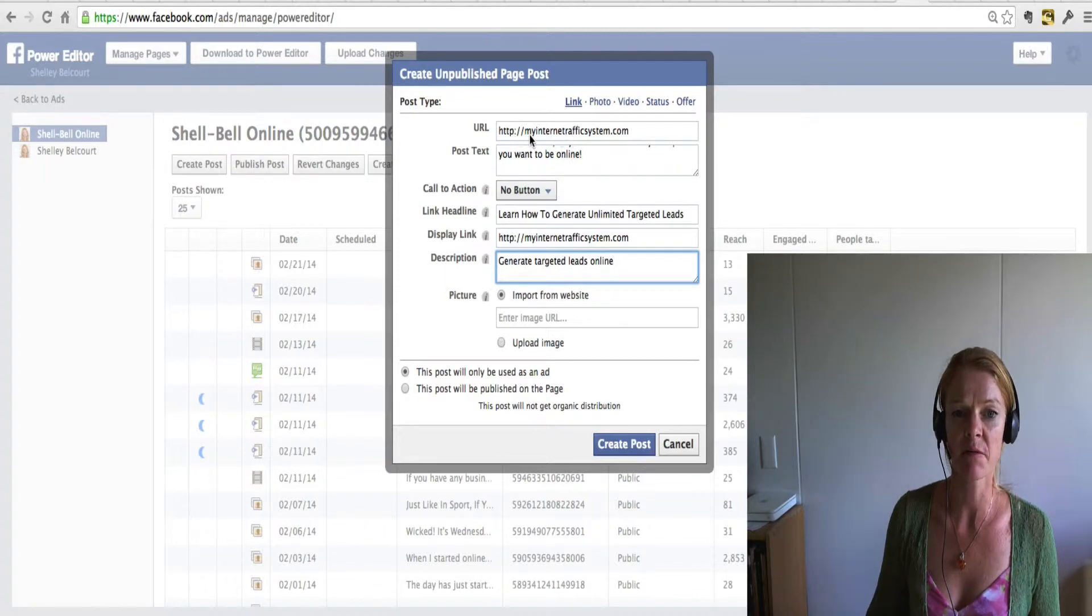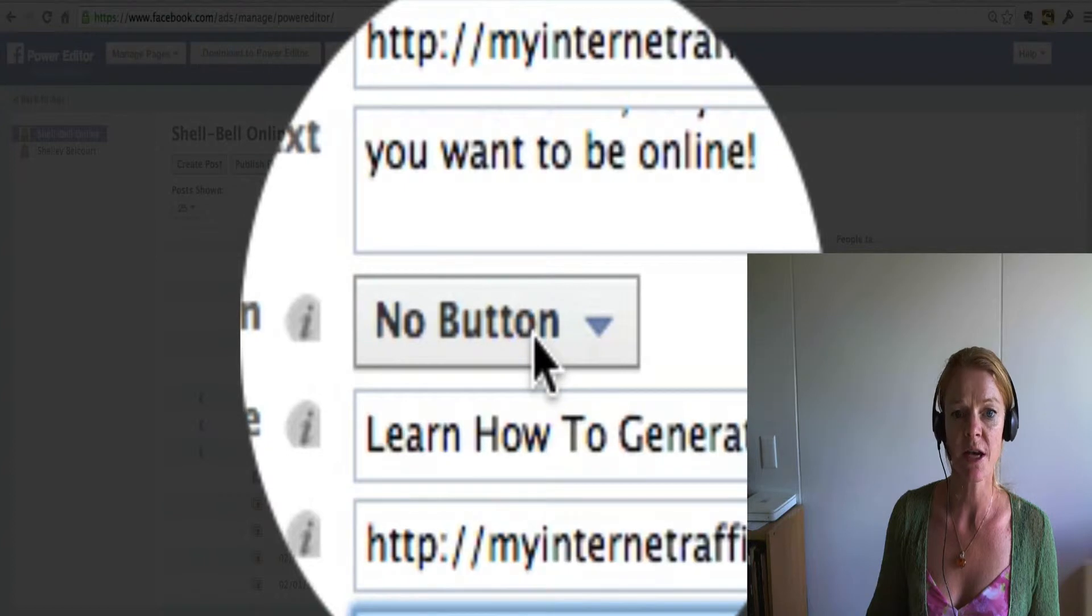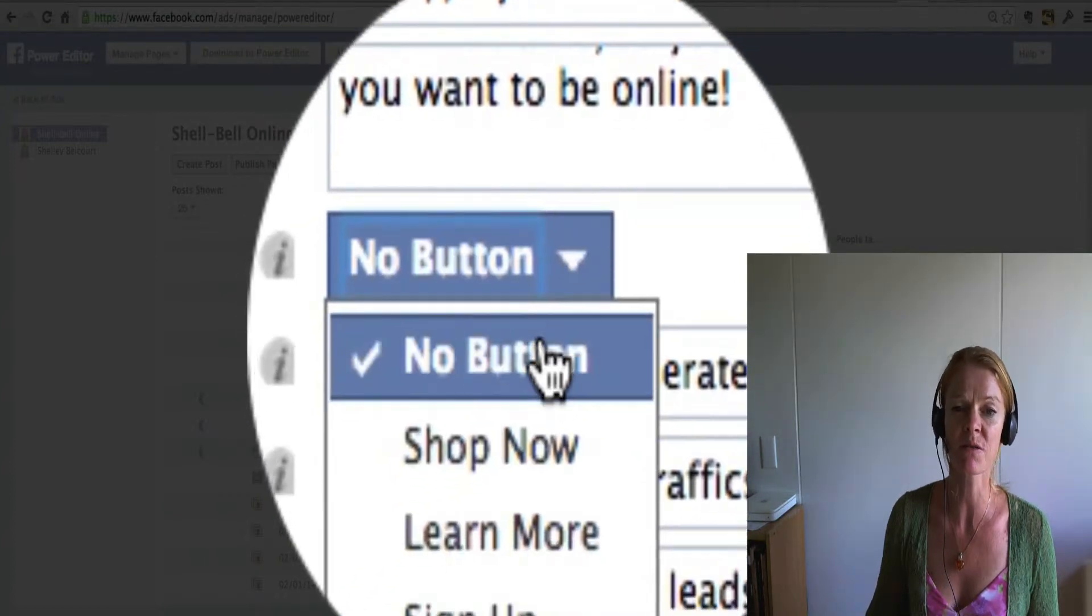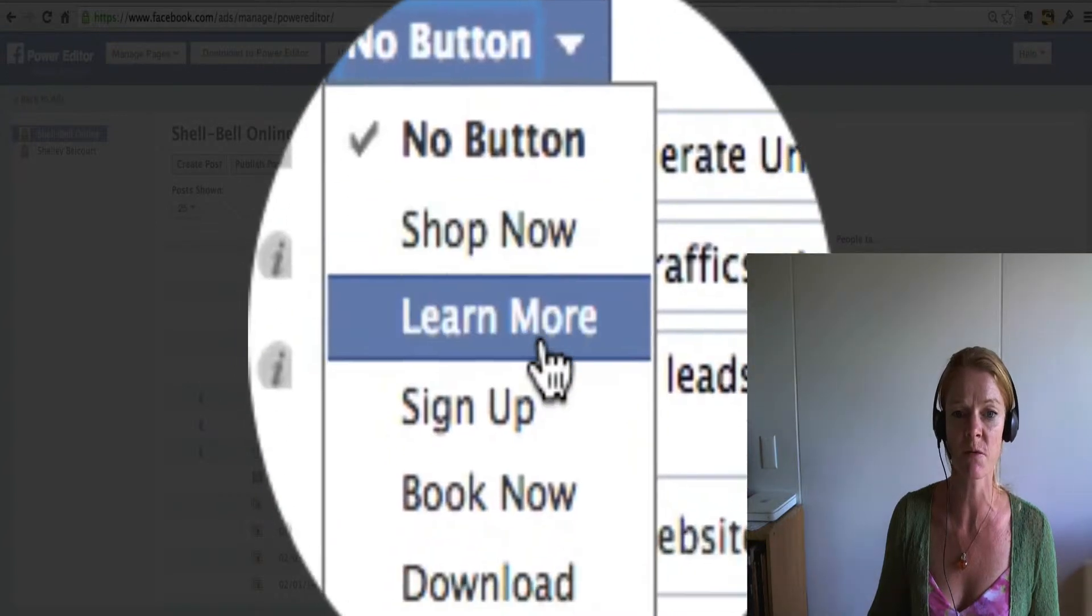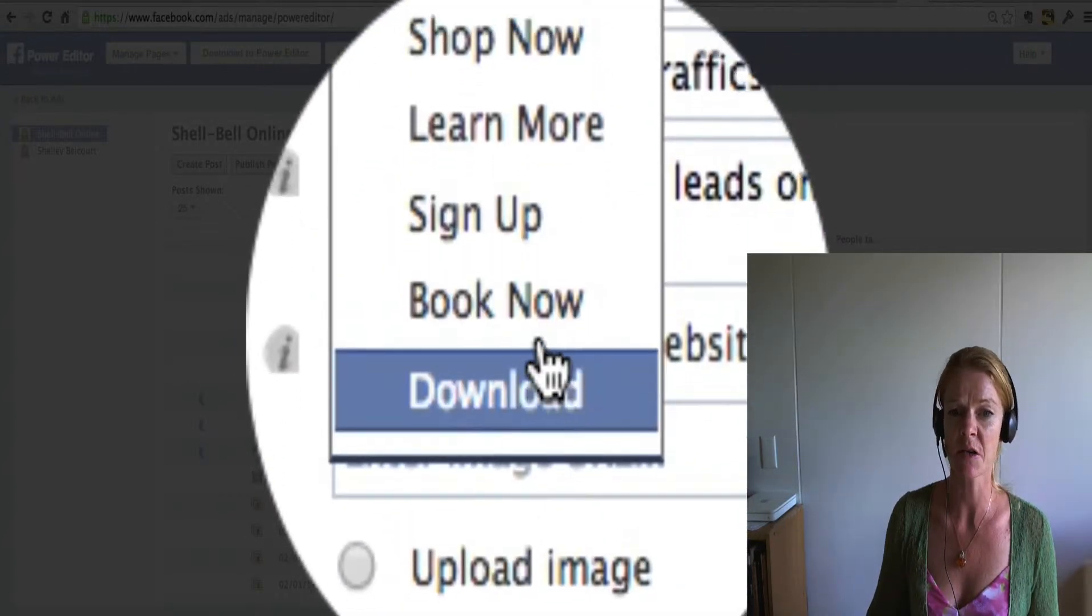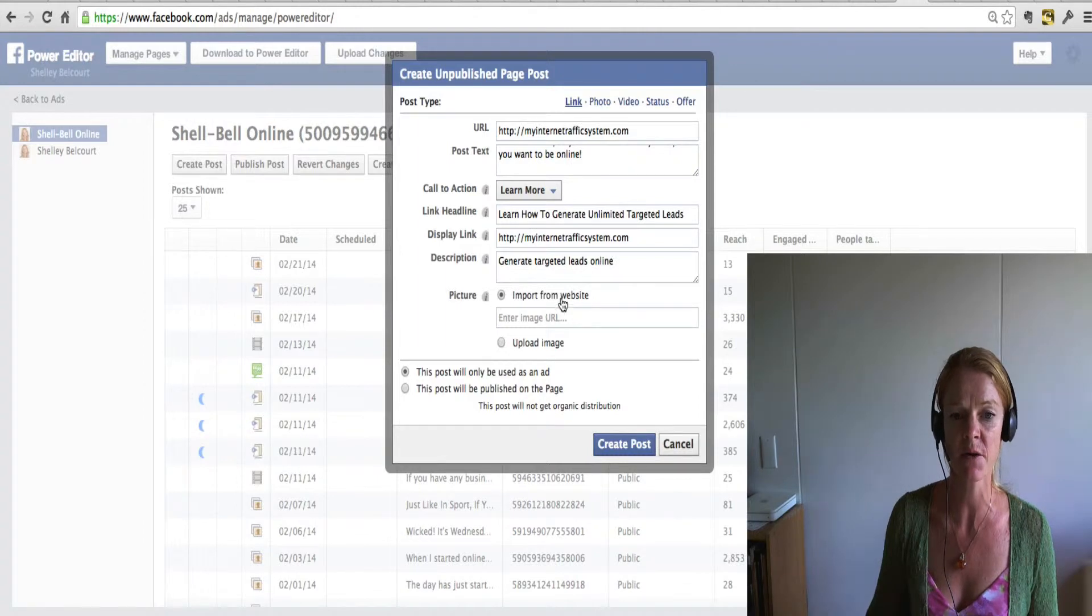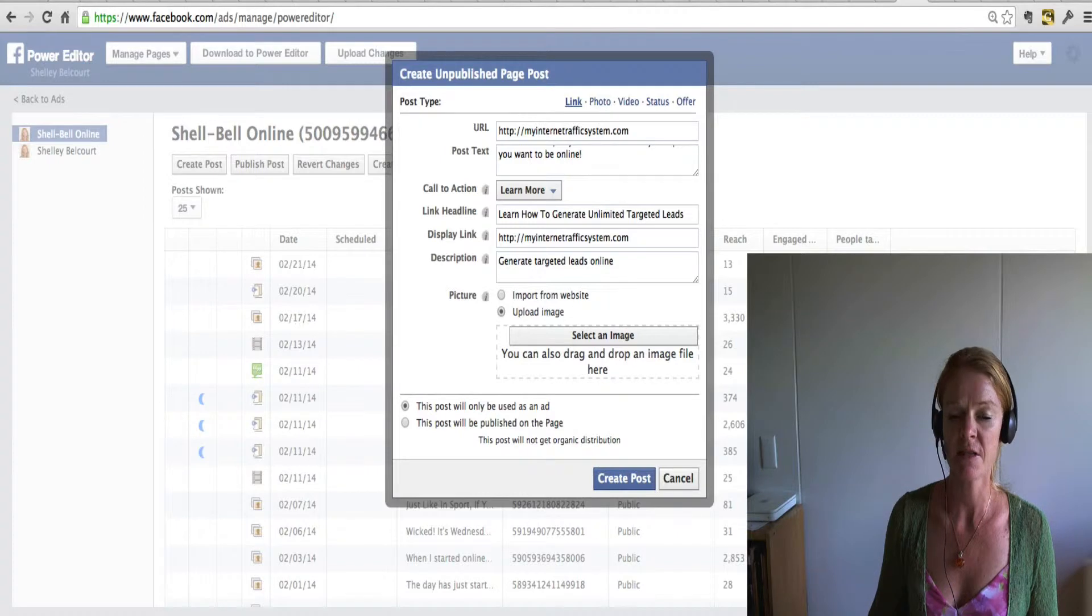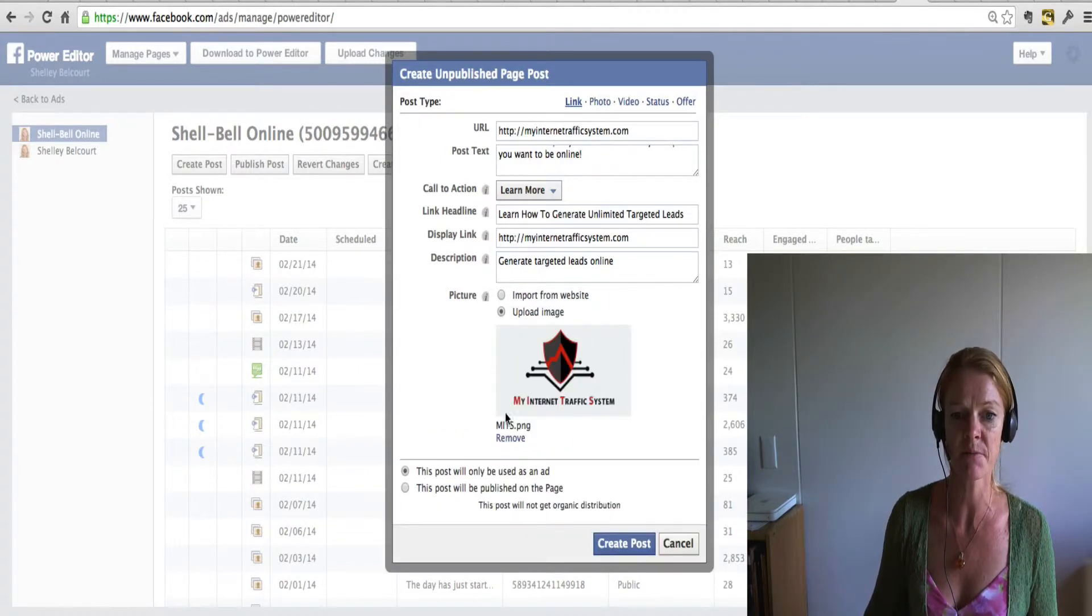So I've just filled in a bit of my URL, my post text in there. Now this call to action button is what you'll want to change. So depending on what you are doing, you might put it straight to your shop, learn more, sign up, download. So I'm just going to click on learn more for this post. And then you can actually upload an image into there or just have it straight from your website. So I'm going to put that image in there.